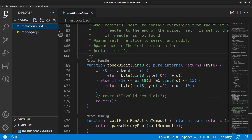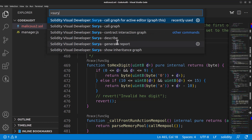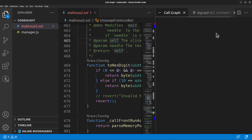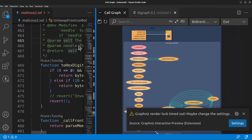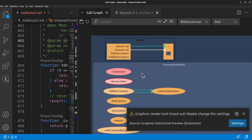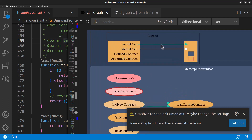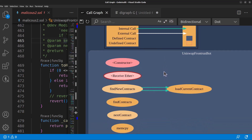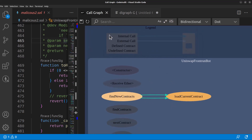Back in our malicious.sol, we'll hit Control+Shift+P and search for 'SURY', then select 'Graph This'. It's going to start graphing this smart contract. Now if I use my mouse wheel I can scroll in, and I can grab and move around. You'll notice internal calls have a green line and external calls have a white line. As you go through, you'll start seeing a flow — we have our constructor, our receive ether, and functions calling other functions.